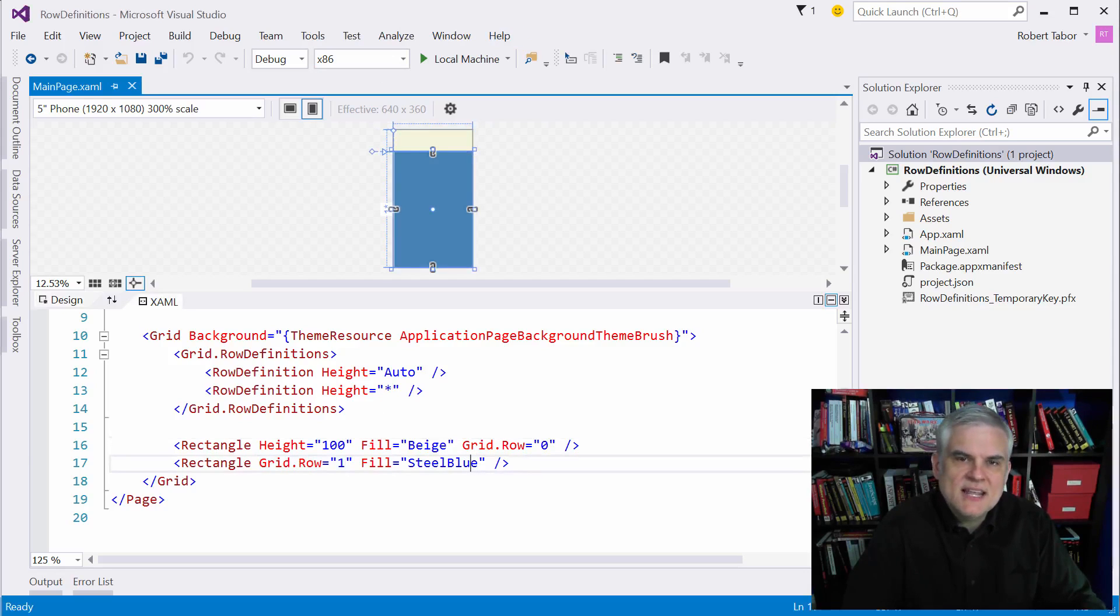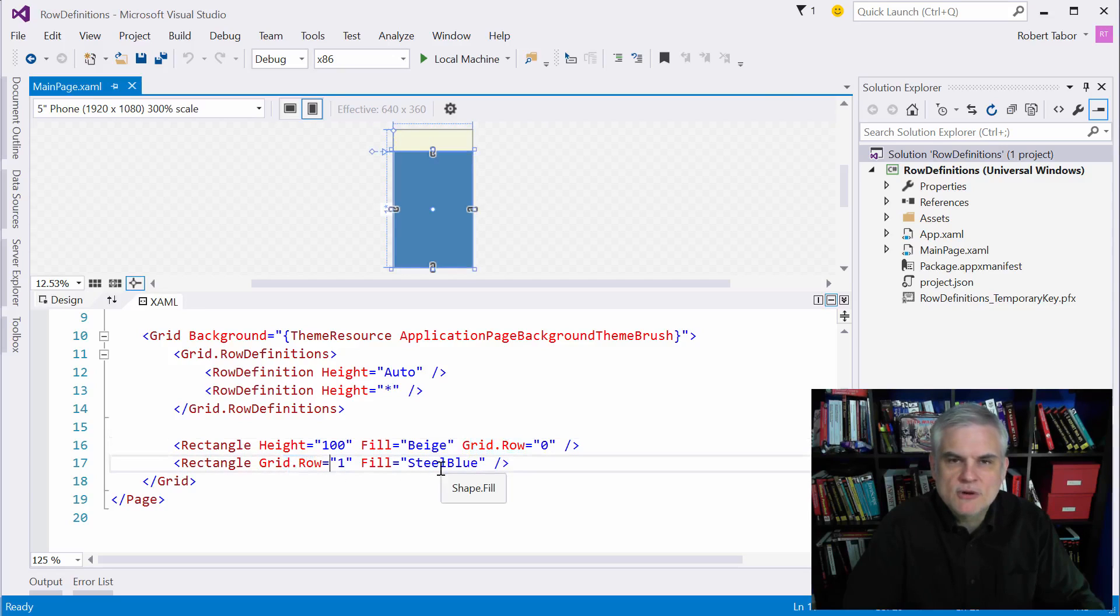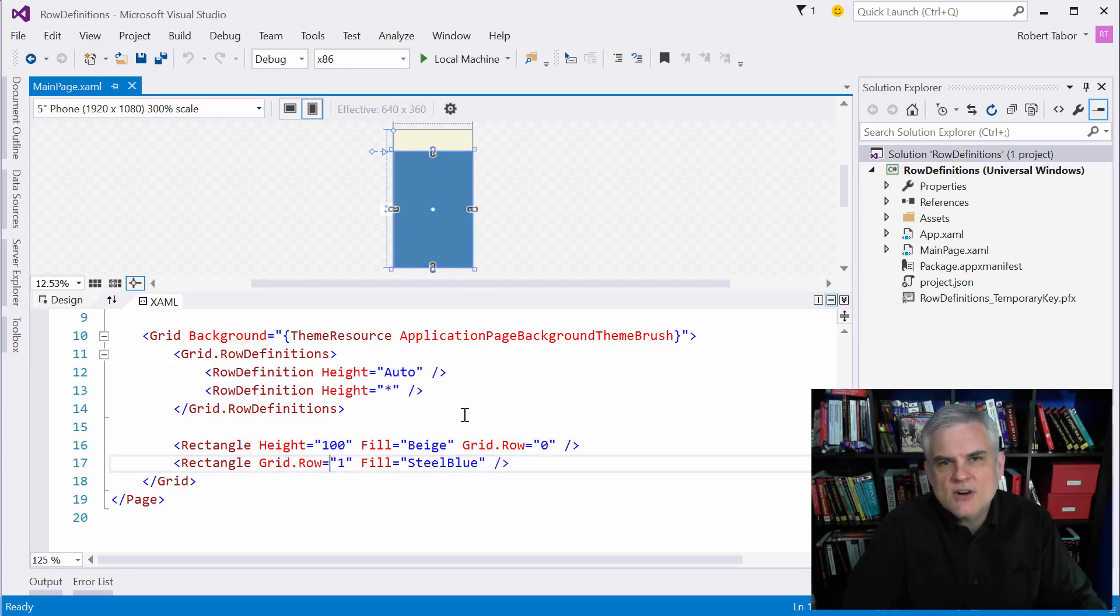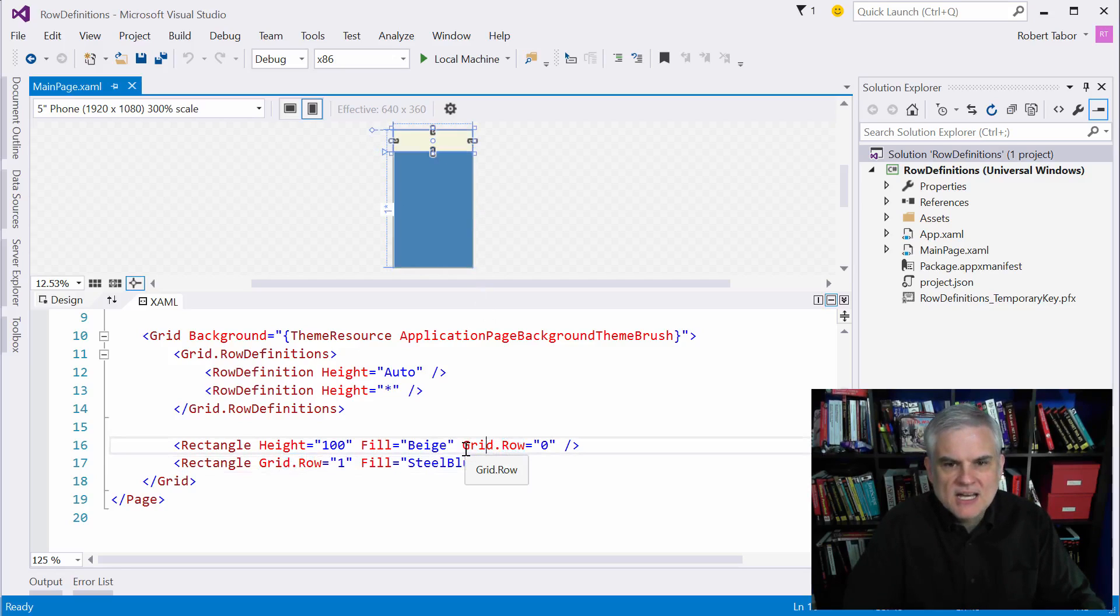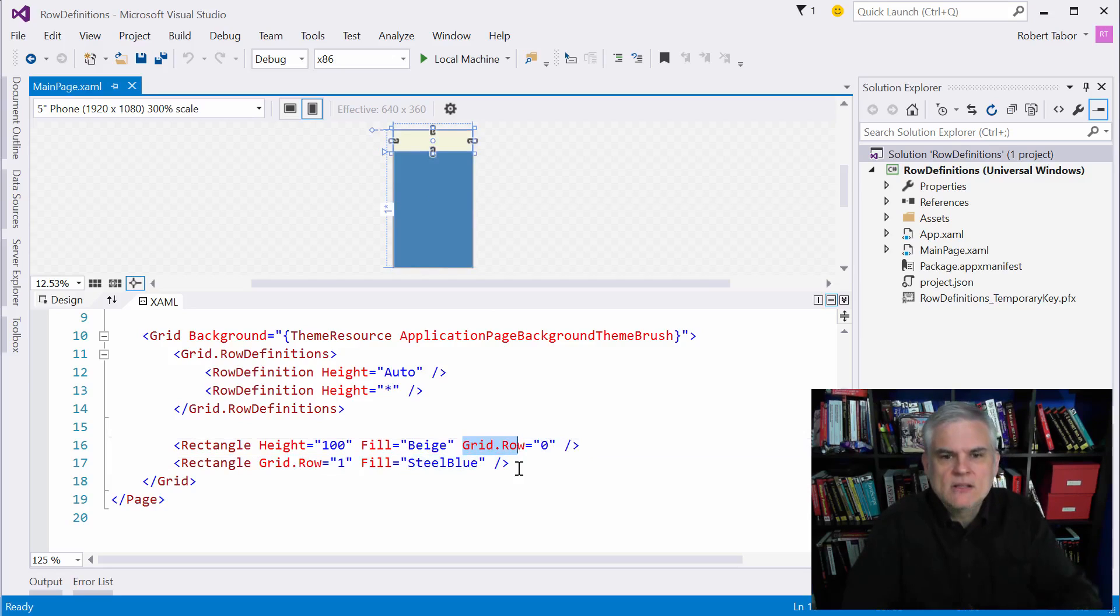Now the second thing I want you to notice is this weird syntax grid.row, grid.row. We'll also be setting grid.column in another example here. These are called attached properties.